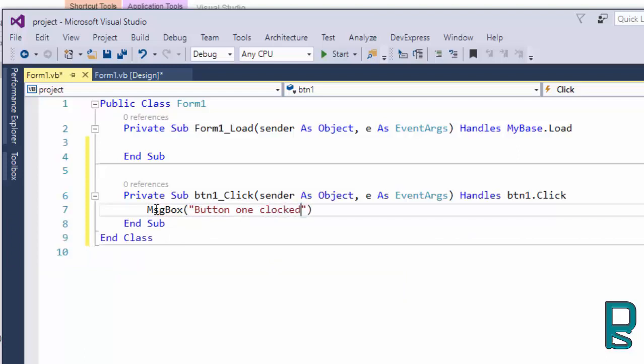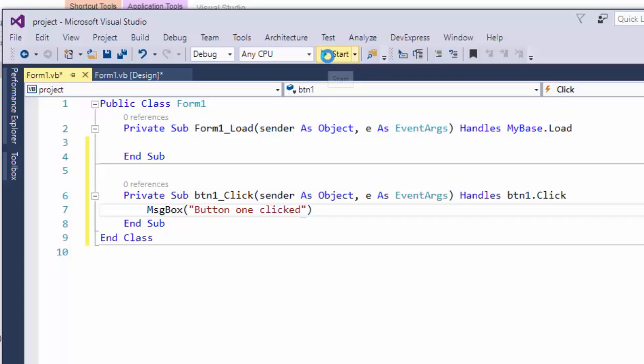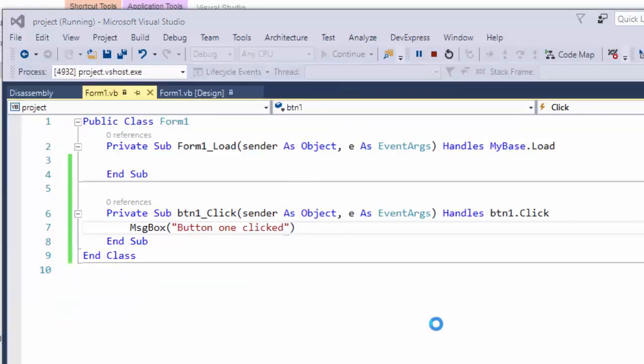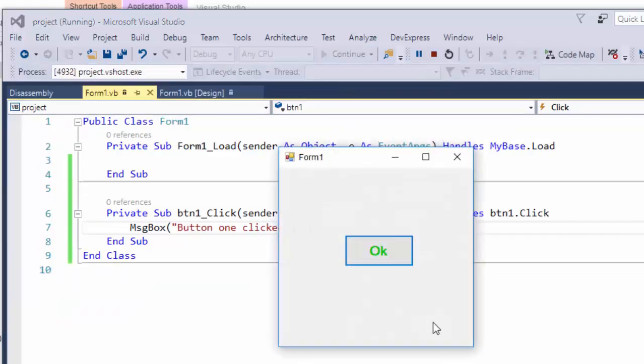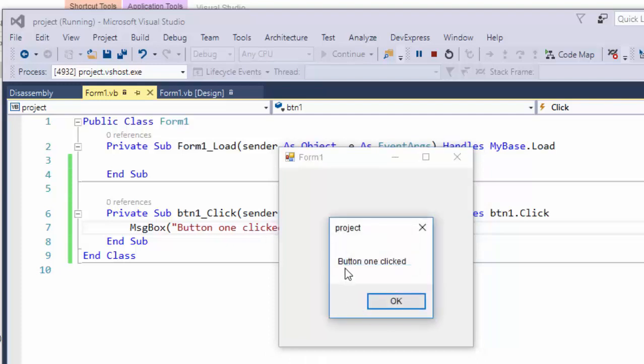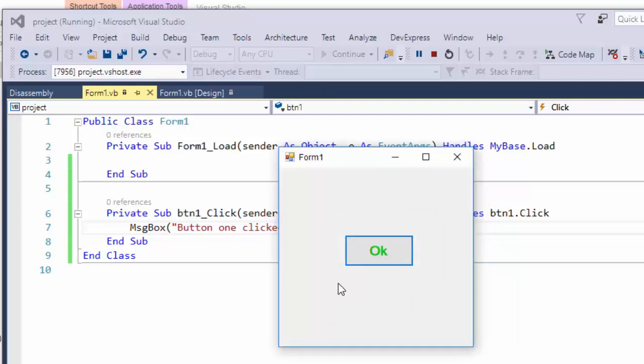Button 1 click. Now start our project. When we click the button, the message appears: button 1 click.